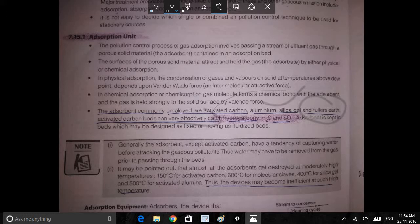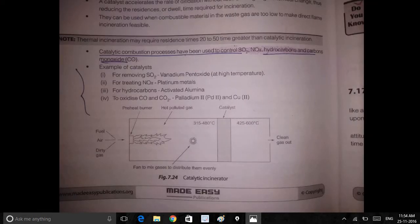Activated carbon gets more effectively catch hydrocarbon. This is important: SO2, vanadium, pentoxide, CO, CO2. Hydrocarbon site activated aluminum is important. NaOx and related materials are also important.